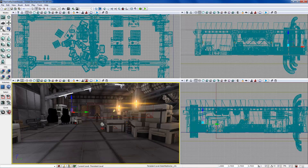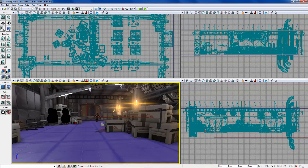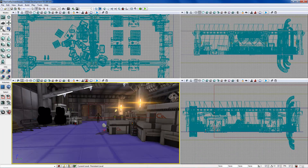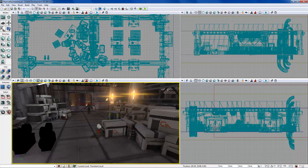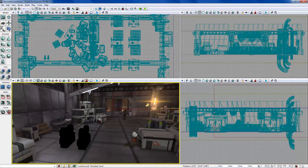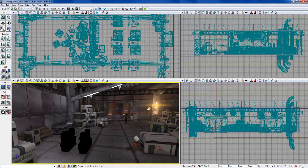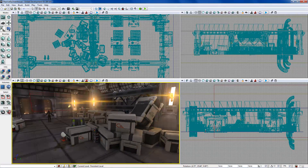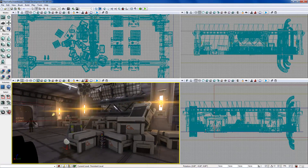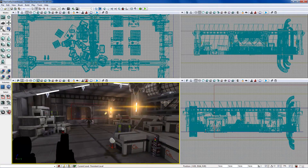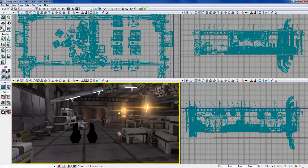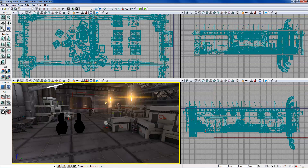Let's go down to the perspective viewport — this is what you're going to be using pretty much all the time. It's a real-time rendering; it's not a full engine render of the scene, but it's pretty close. It gives you a preview, so let's start with navigation.